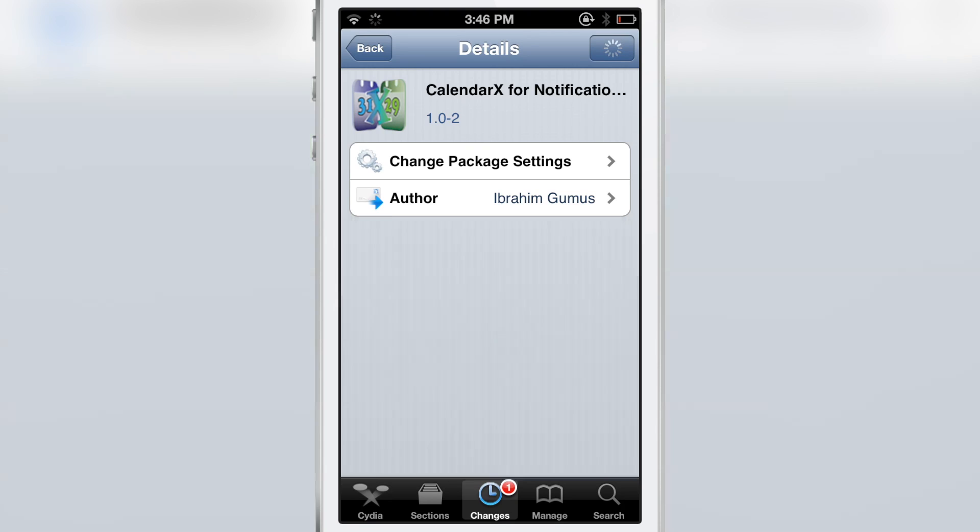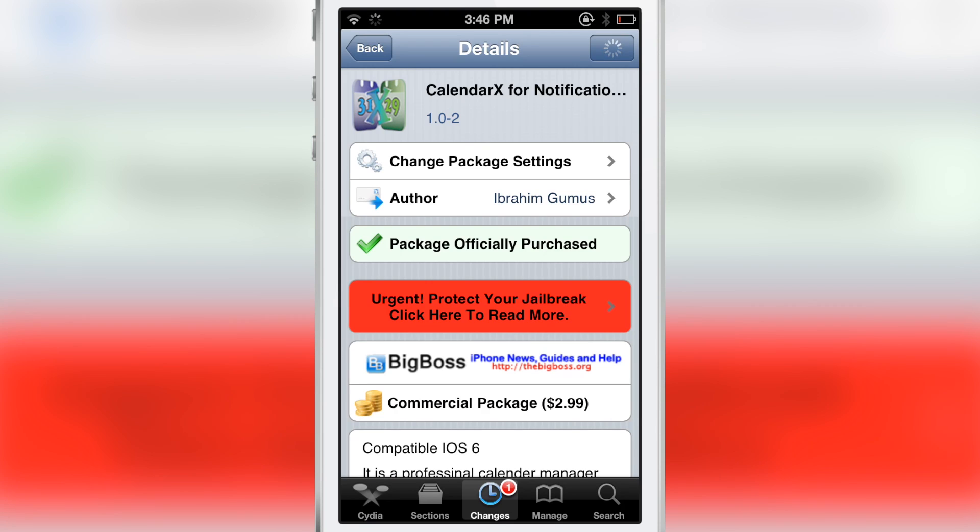But again, you have to be impressed with the amount of work that is going into creating something like this. I don't know if I would use it at all, but hey, if you're looking for something different, then head over to Cydia's BigBoss repo, download Calendar X for Notification Center for $2.99, and let me know what you guys think in the comment section. This is Jeff with iDownloadBlog.